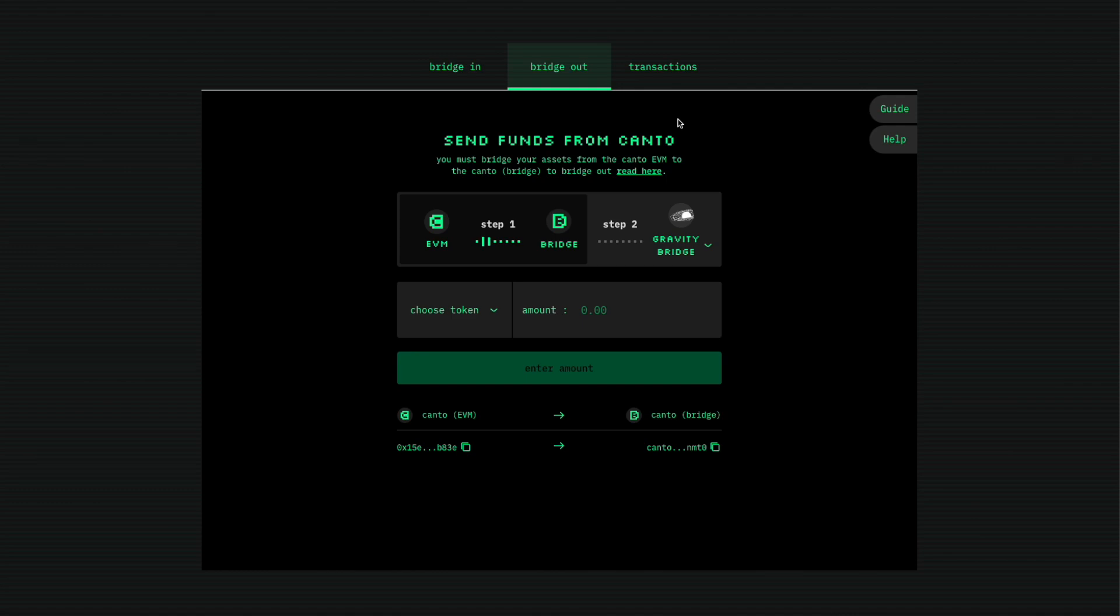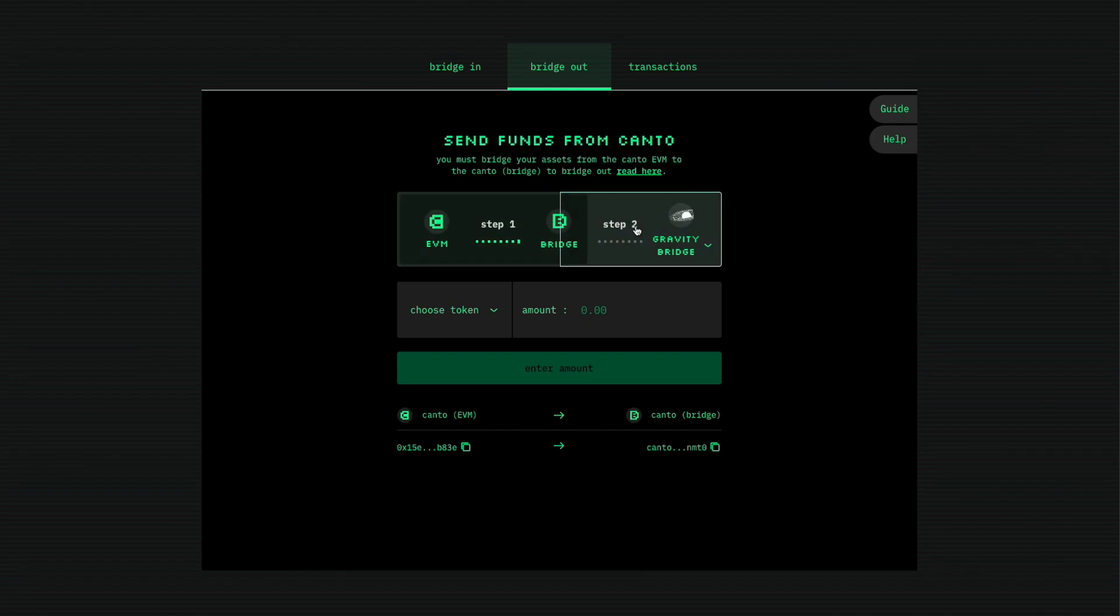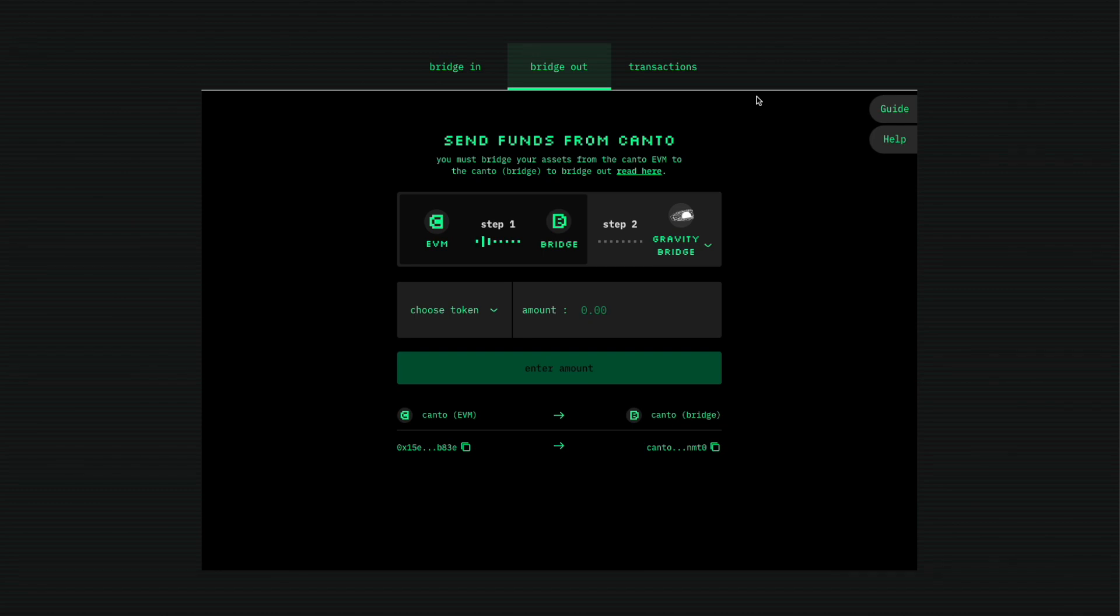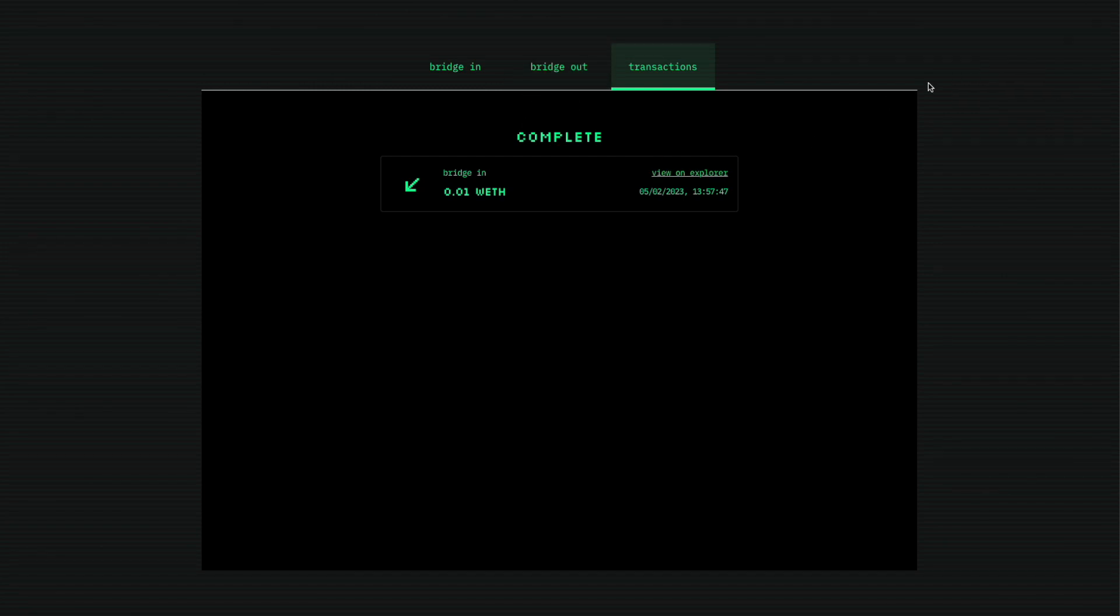Remember one thing, thumb rule is first send very tiny transactions across just to figure out if things go fine. Usually bridges take a long time, it can take anywhere between half an hour to one hour sometimes. So I'm guessing in my case for this bridge it's probably stuck and it just says the transaction is complete but it doesn't show me on my wallet.